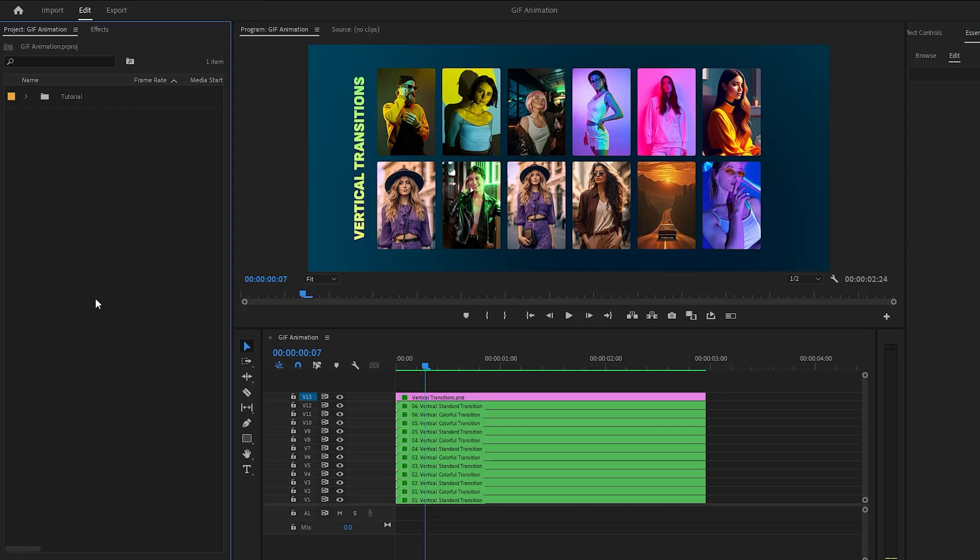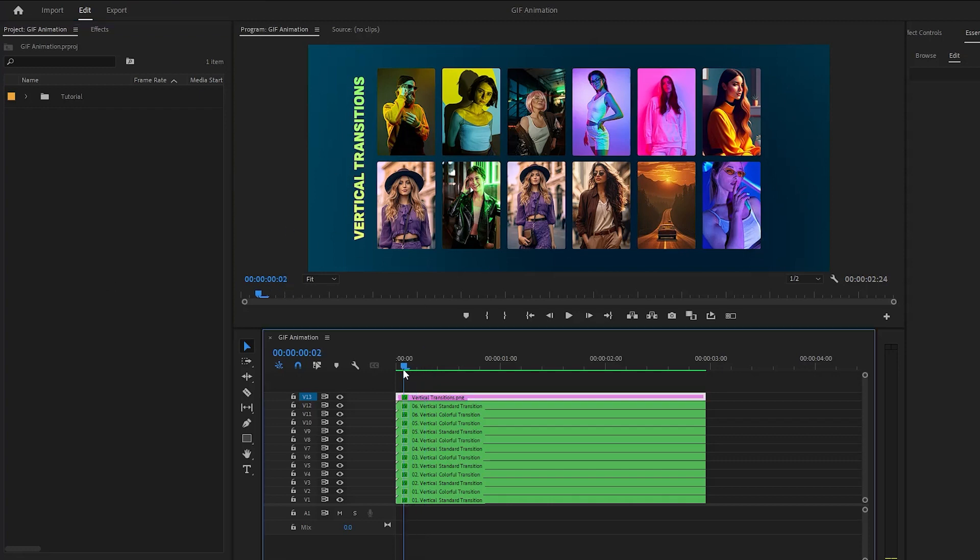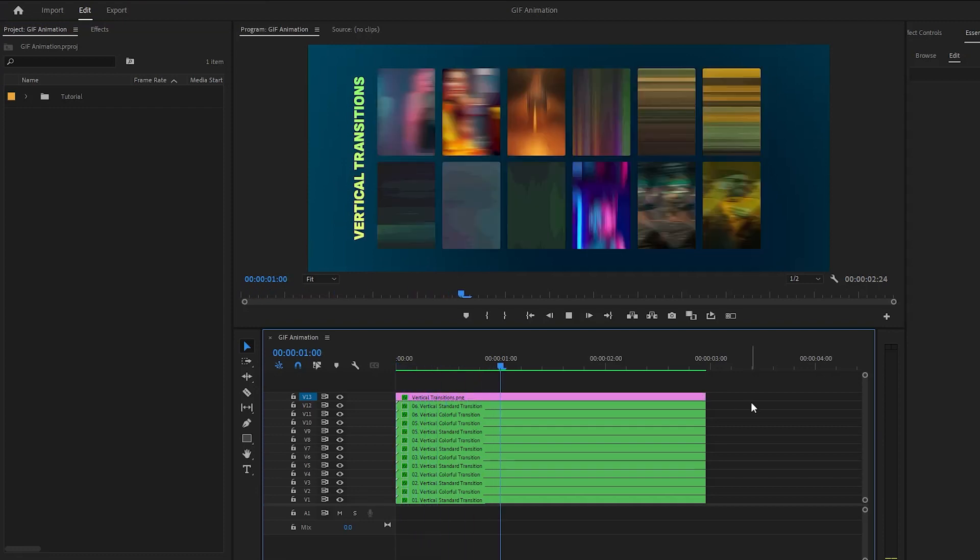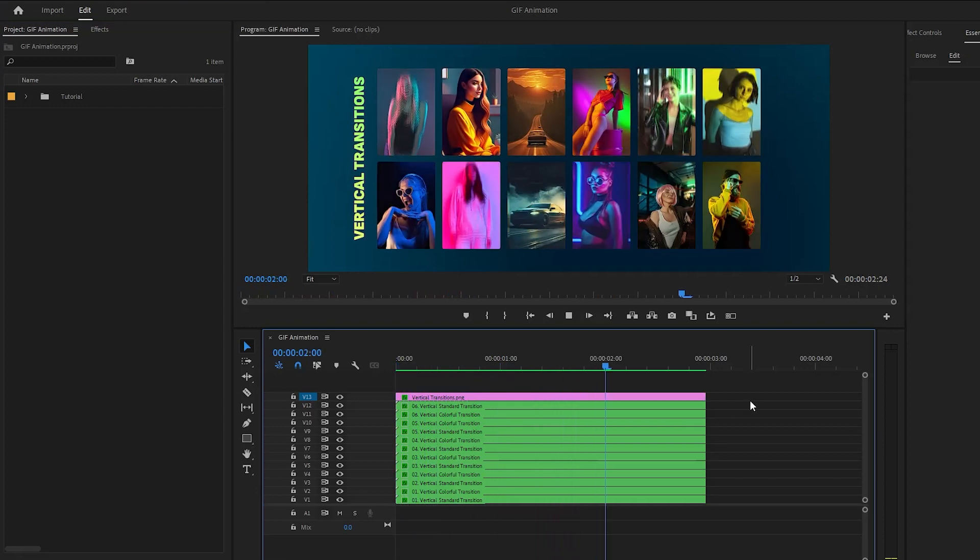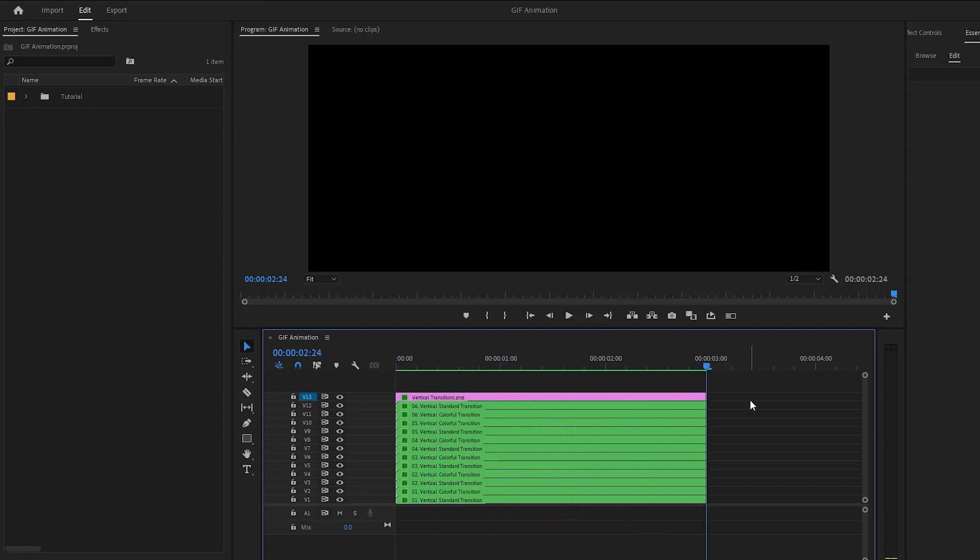All right, now we are inside Premiere Pro. As you can see on the timeline, I have got a project with my custom size. You can use any size and frame rate. I want to export this project into animated GIF.